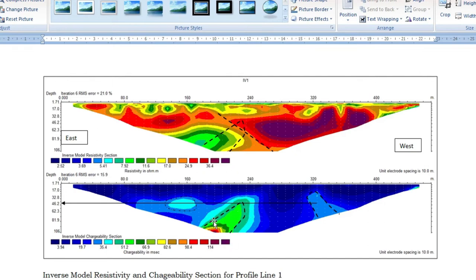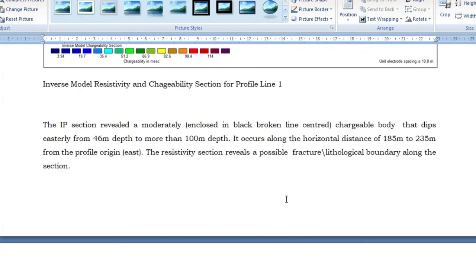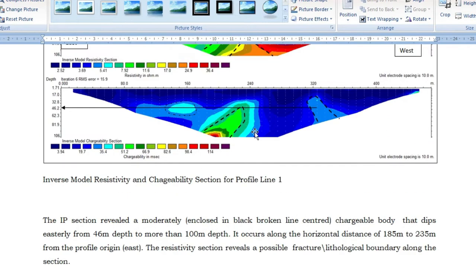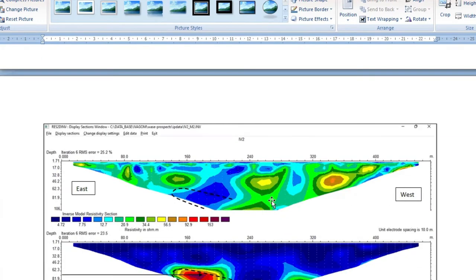The wider the relationship, the easier it is to resolve the anomaly. If you look at the chargeability section now, you can see the detectability here shows a very deep-in-formation body. You can see this body is actually deep. The IP section shows a moderately enclosed chargeable body in black that dips from east to west.